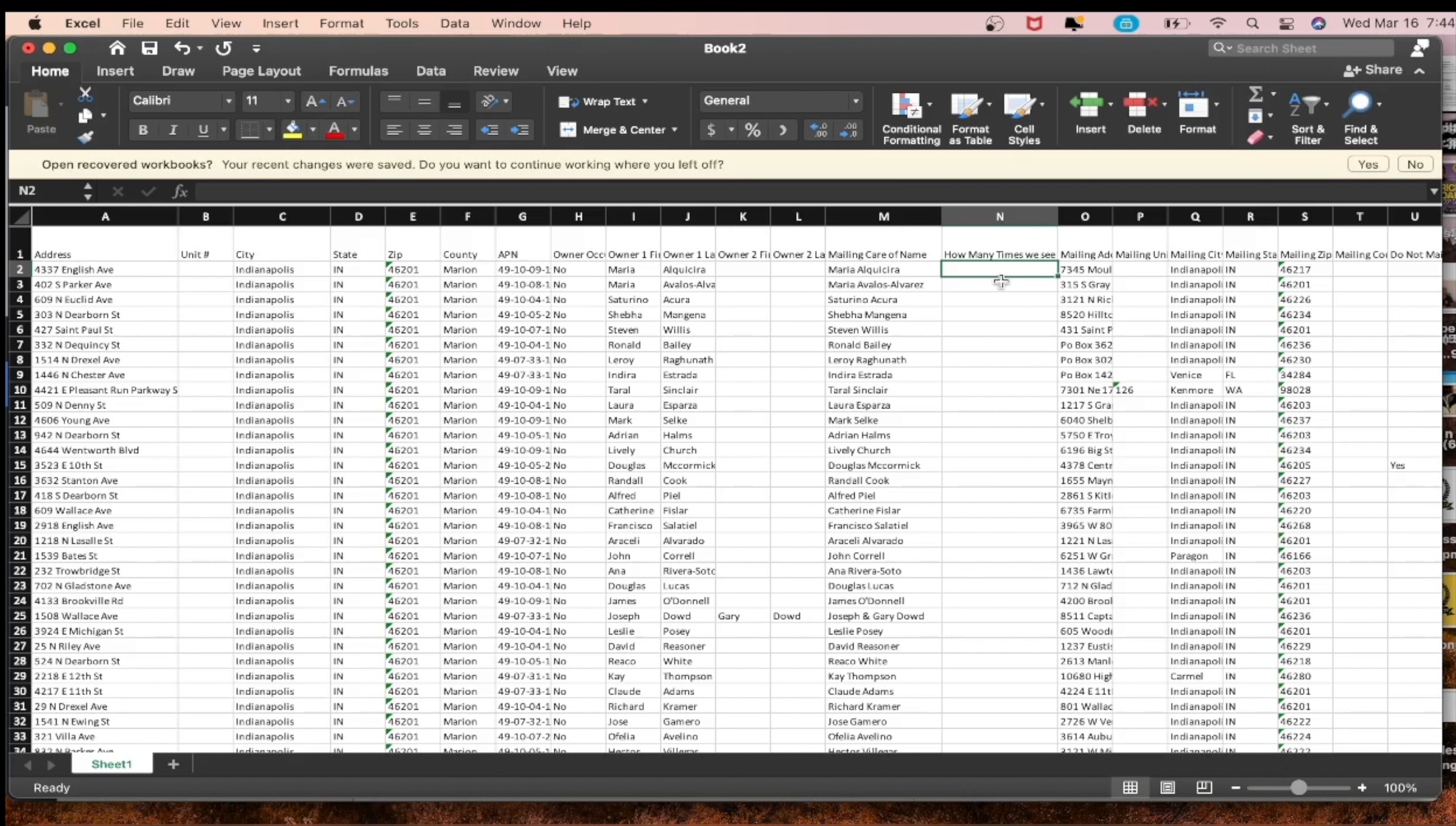I'm going to show you how to remove duplicate owners but also keep the first instance, because that way you'll be able to keep at least one time that they own a property. You'll call them about one property so they can skip trace multiple properties.